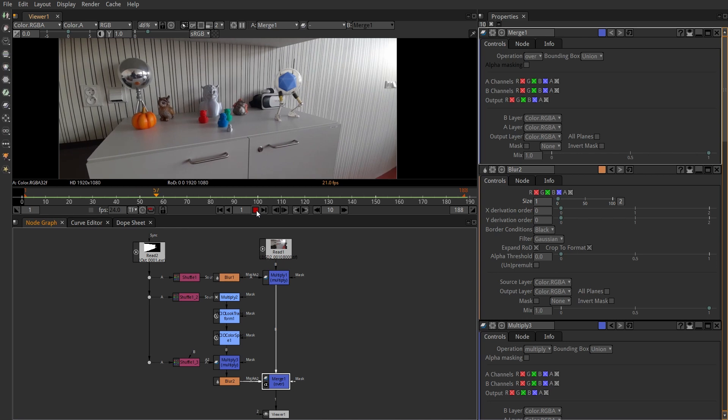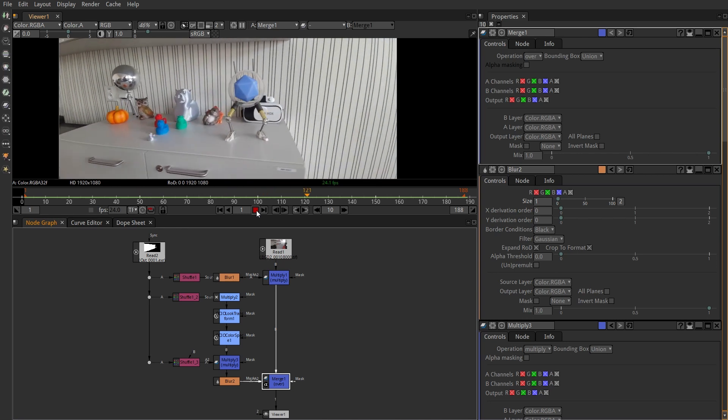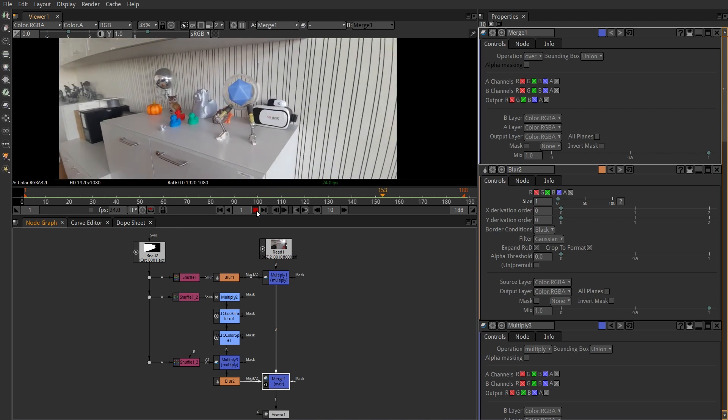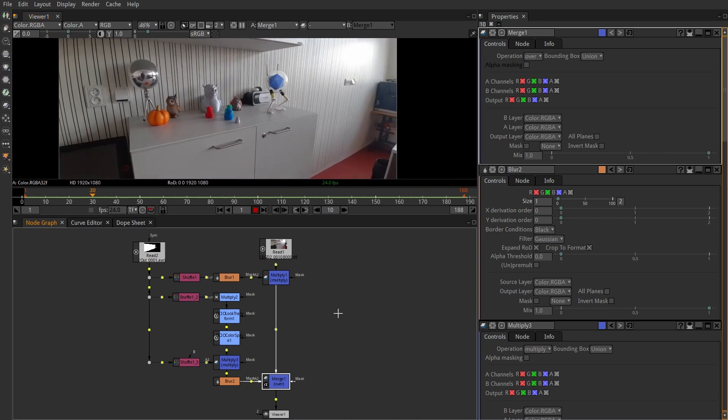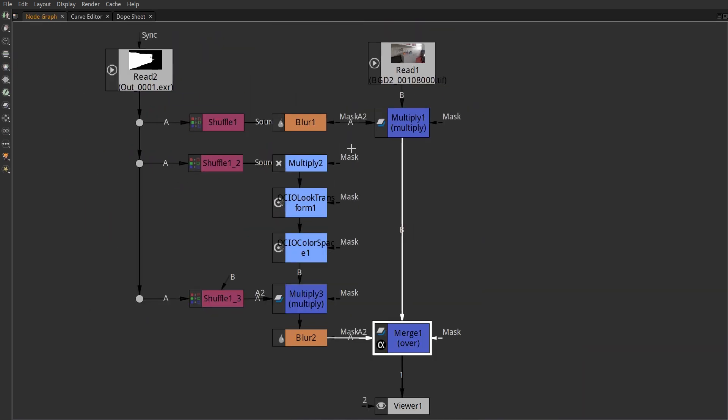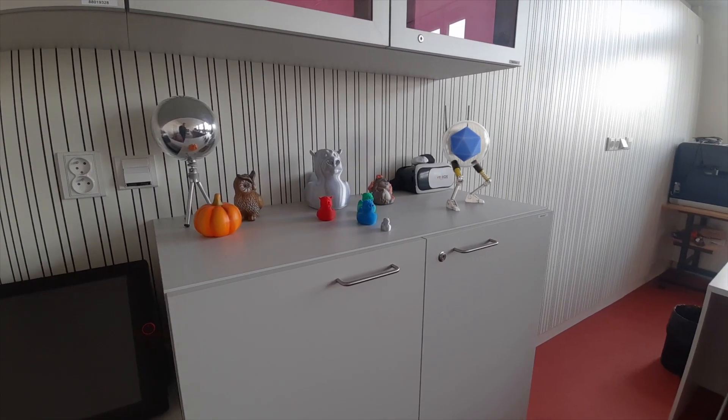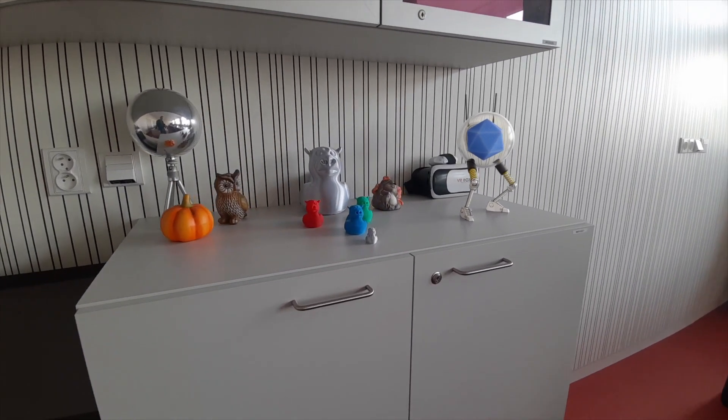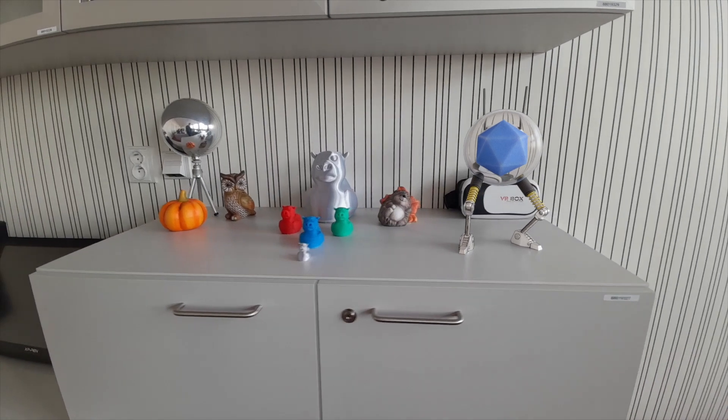Just remember, this is only a rudimentary setup without any actual composition, so start here and go wild. Before look transform, you have all the values. After, just a set 8-bit depth. Hope it helps. Thanks for watching and till next time, happy blending.